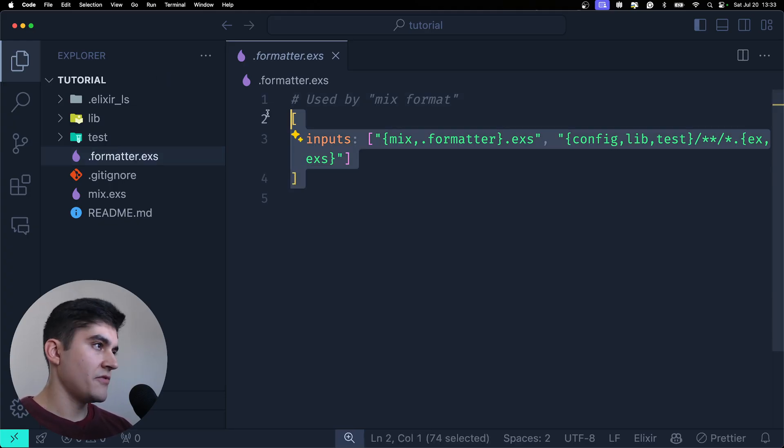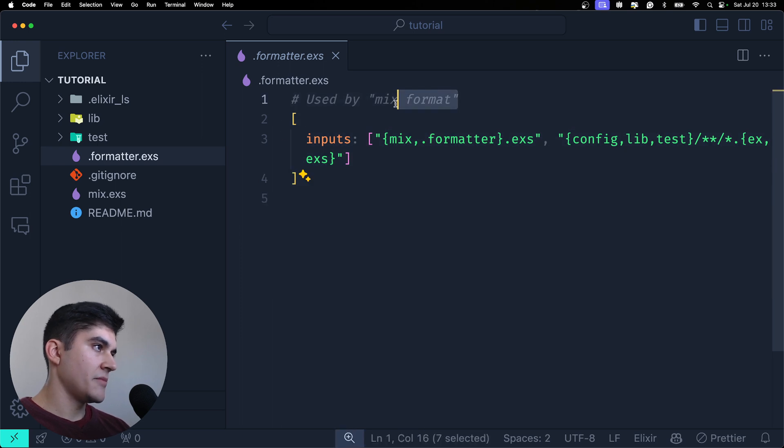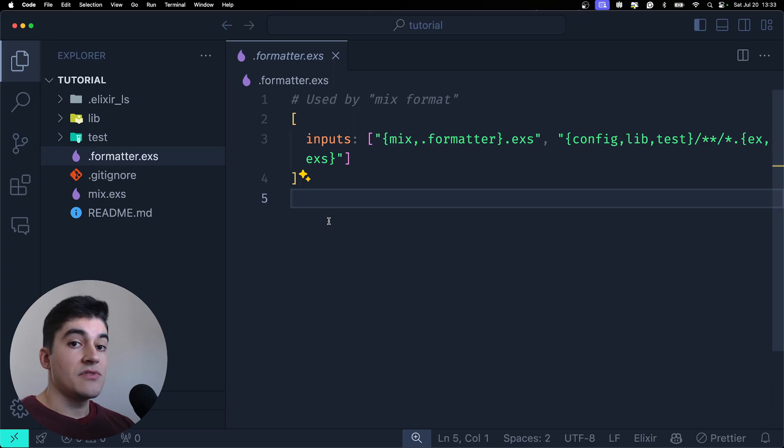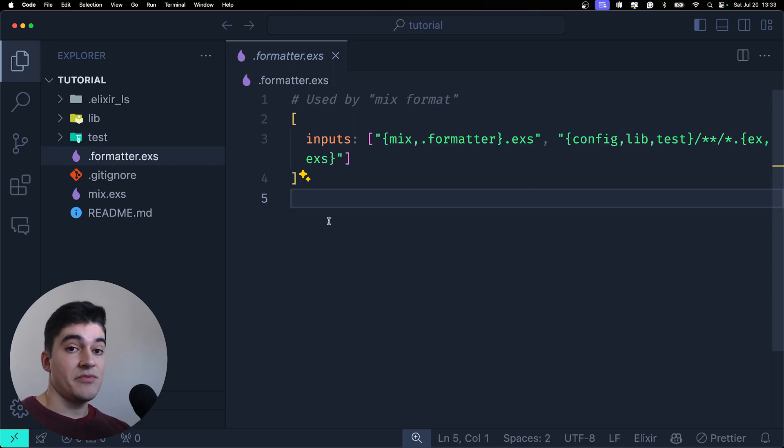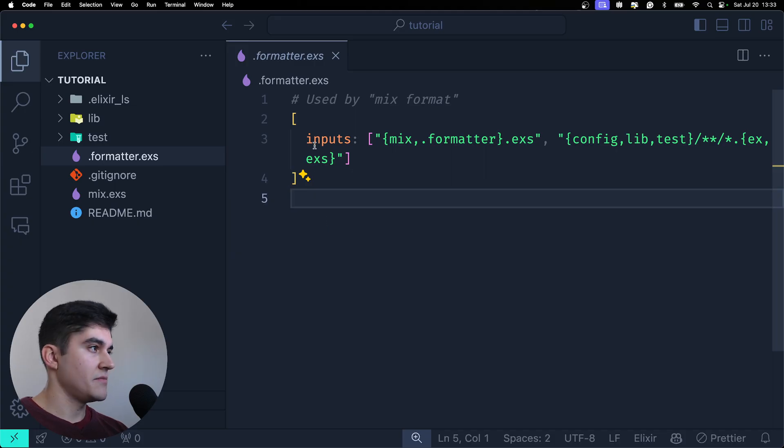And this is just a configuration file. As you can see by the comment it is used by the mix format and I never used this file for anything because to me the default formatting works. I don't need anything else besides the defaults.